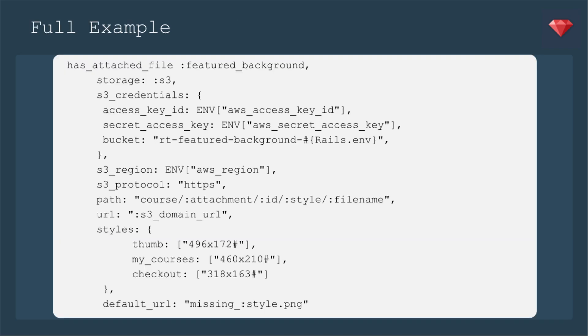Here's a full example. So you saw those featured backgrounds. I'm storing this in S3. So I've just added the line S3 protocol just under my region.